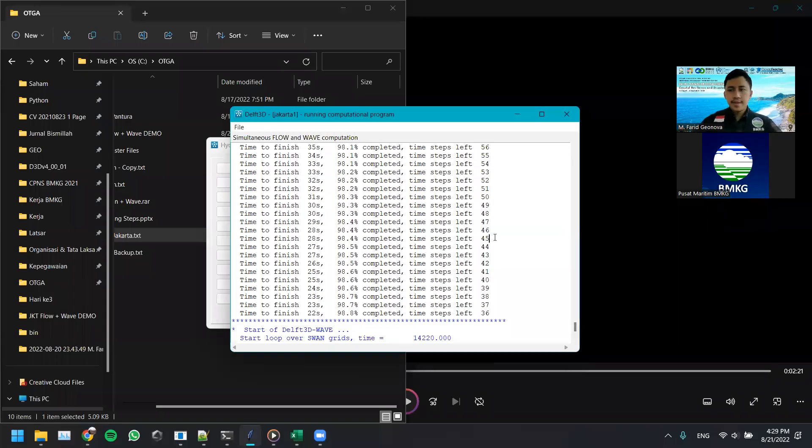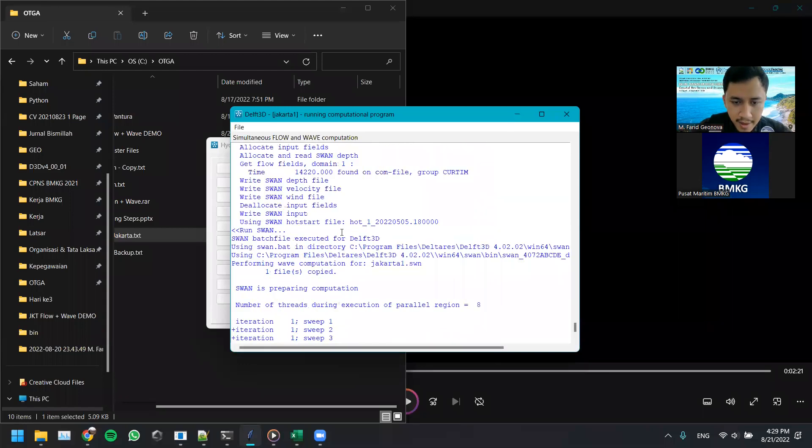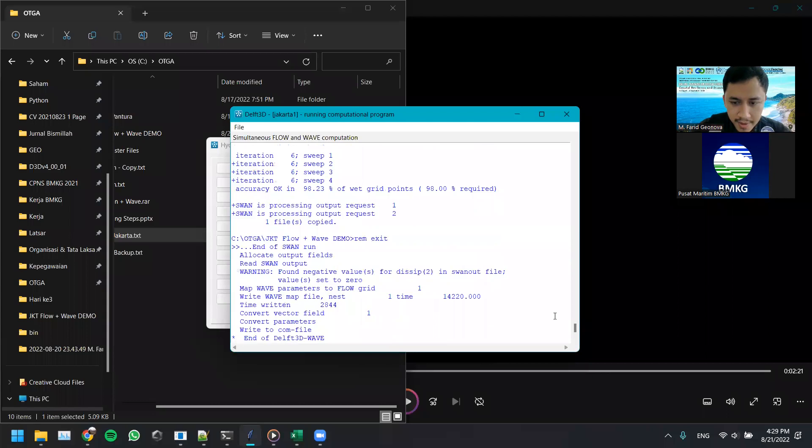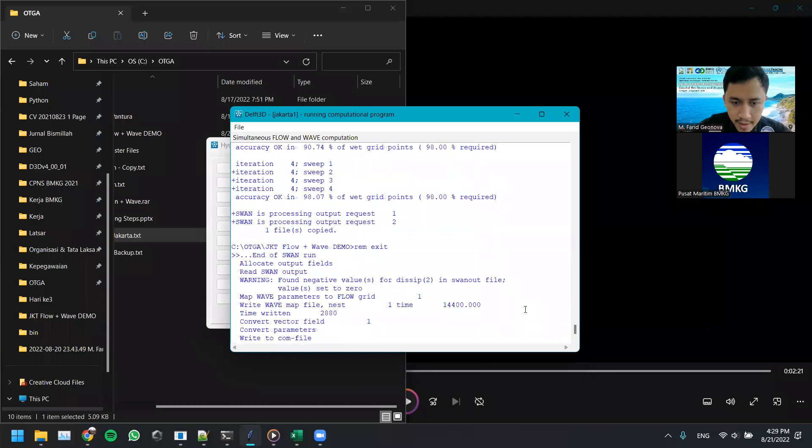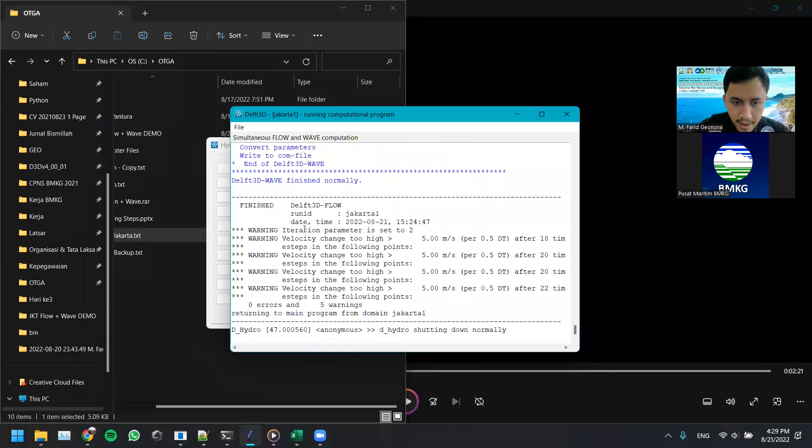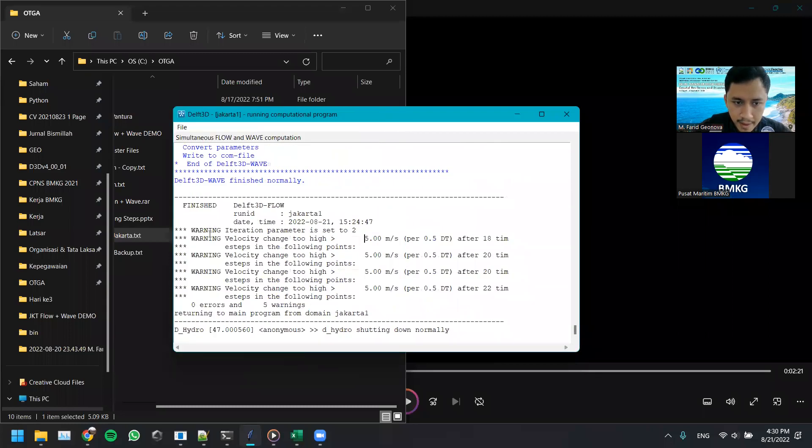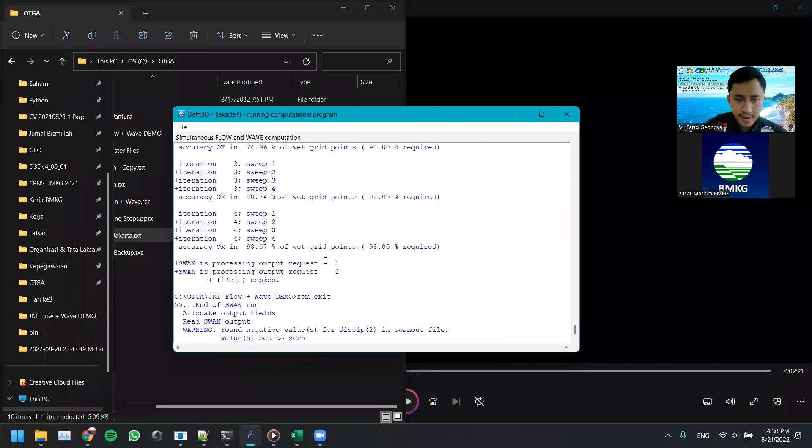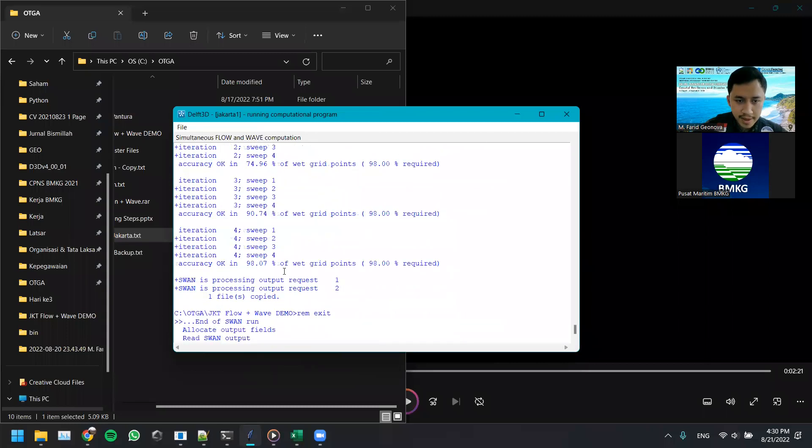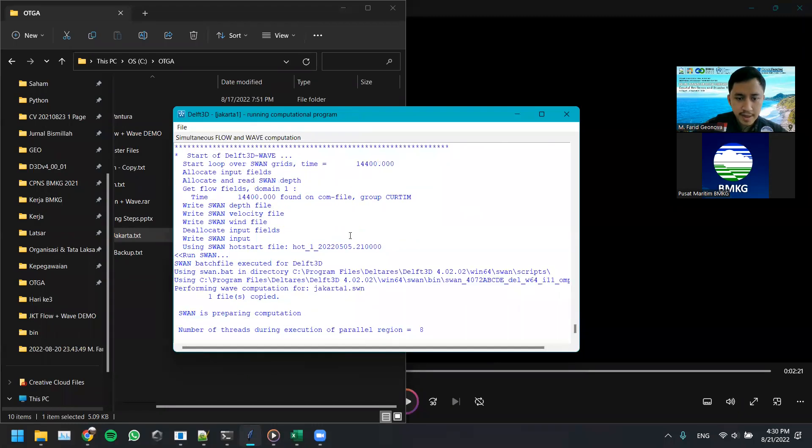Now the model process has finished, it's 100%, finished. So there are five warnings. Yeah, it's not a problem, if it's zero errors, it's not a problem, and if it's 100% completed, it's not a problem, so the model has finished running.